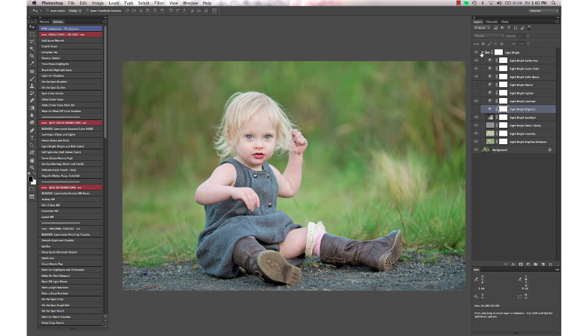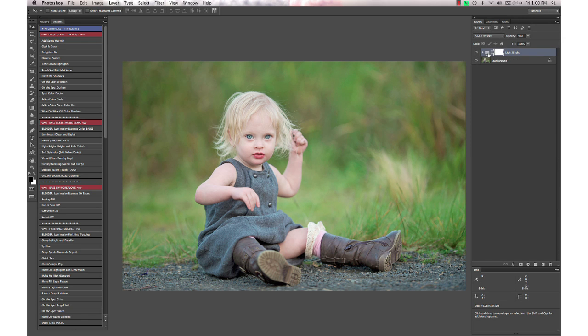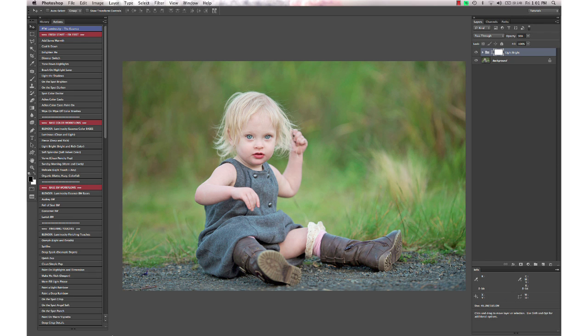These are completely stackable. All these actions work together. You don't need to worry about flattening in between. You can run your base color or your base black and white if you're doing a black and white edit, and then run any of the actions on top of it. They all work together and combine so you can make your own recipe.